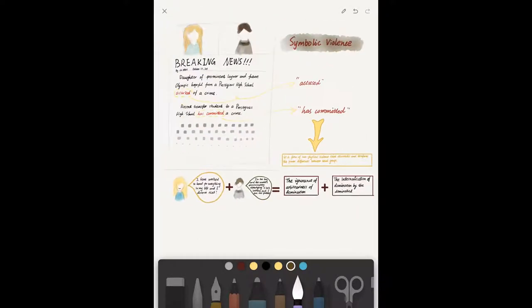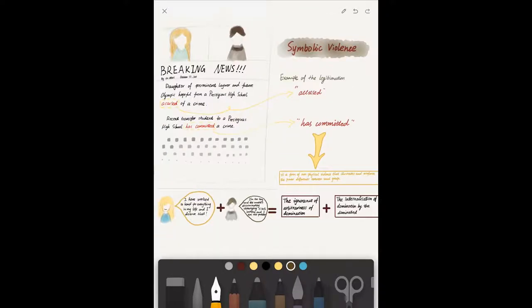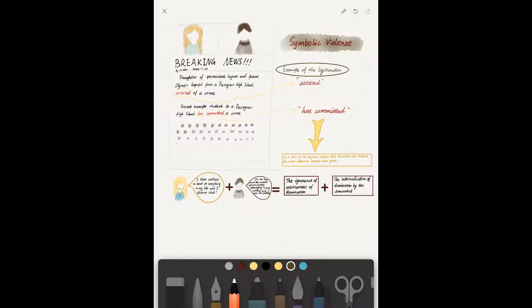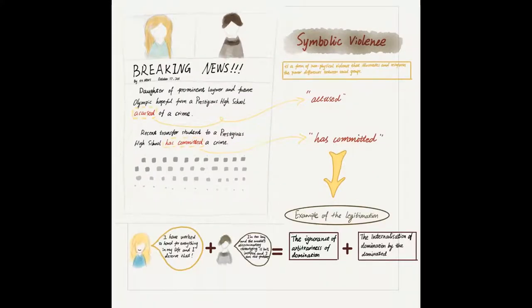Here, Emma does not realize the privileged position she is in compared to Anna. In fact, Emma believes she deserves the favorable treatment by the media.